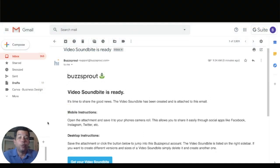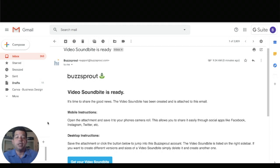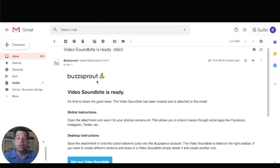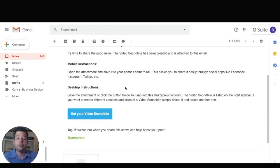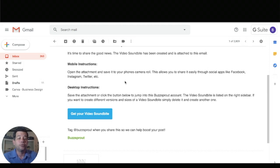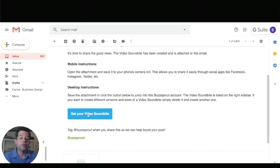Within a couple of minutes you're going to get an email from Buzzsprout that's saying your soundbite is ready. So this is what it's going to look like and it just gives you a few tips and stuff on how to share this through social apps like Facebook, Instagram, and Twitter. We're just going to go right down here. There'll be a button in here that says get your video soundbite. So go ahead and click on that.